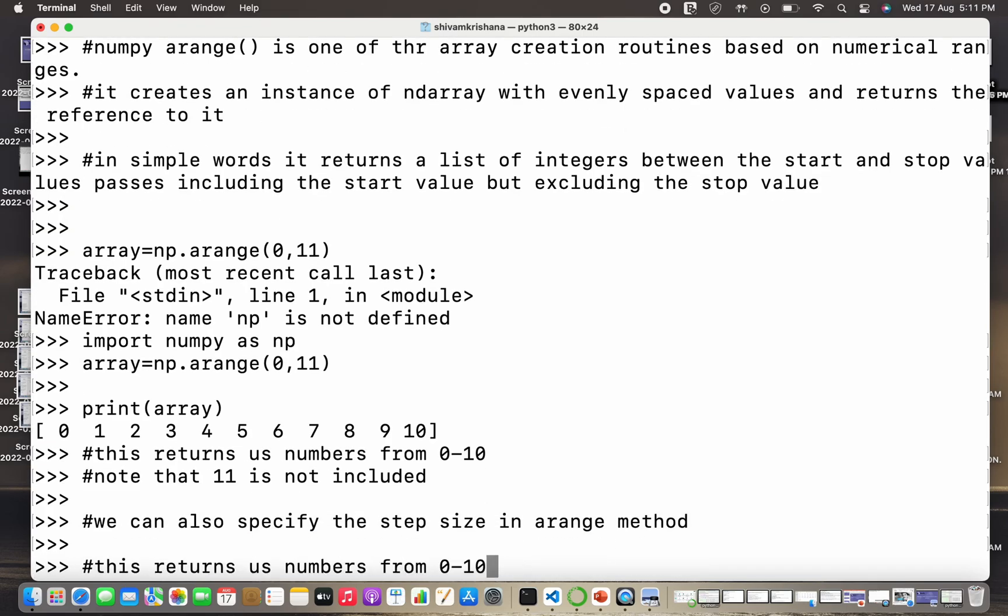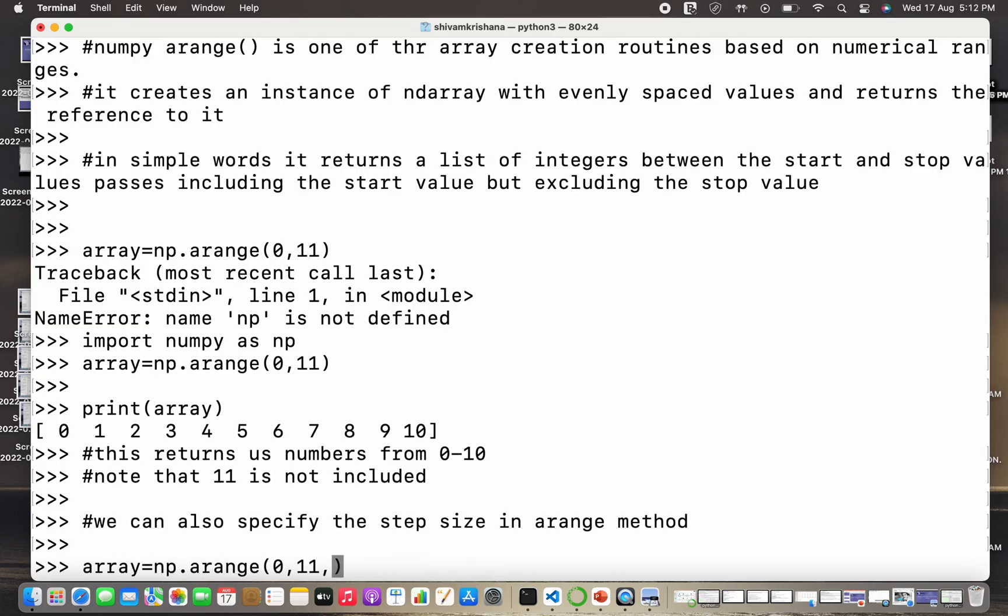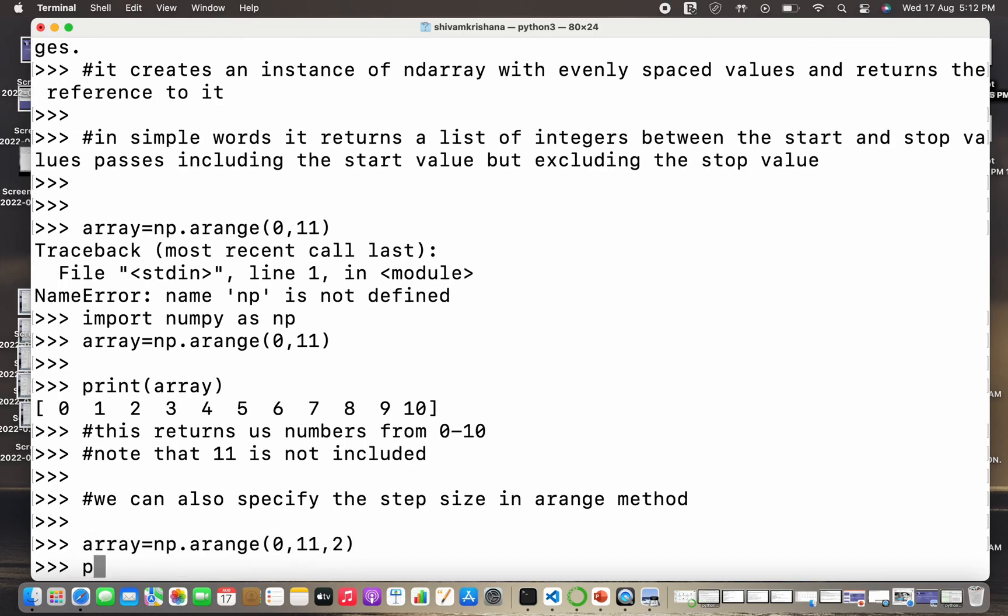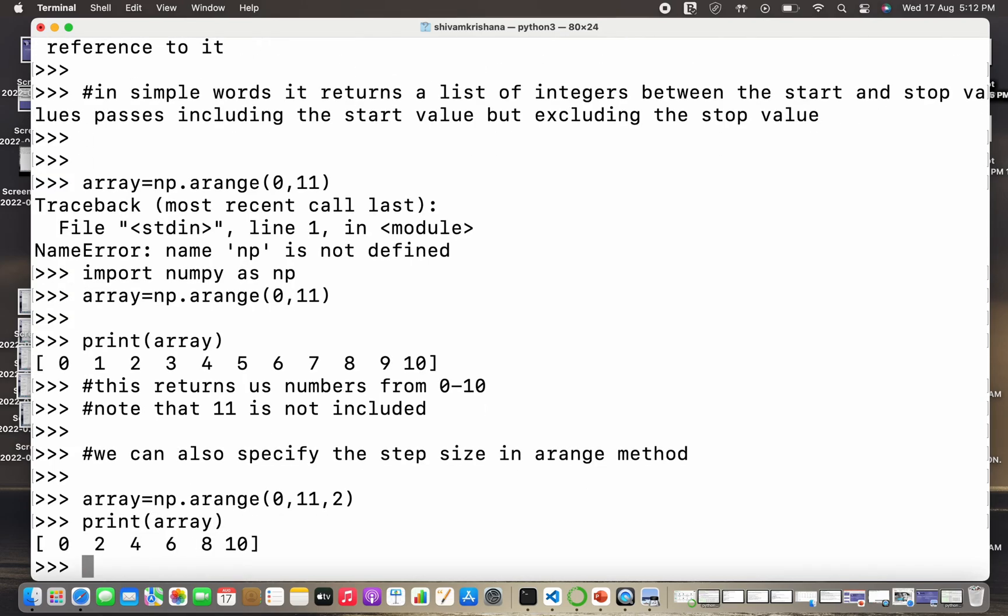Another important attribute of the arange method is the step size. We can also specify the step size. So let me just specify the step size as 2. Now I am printing the array again and now I got only the even values.